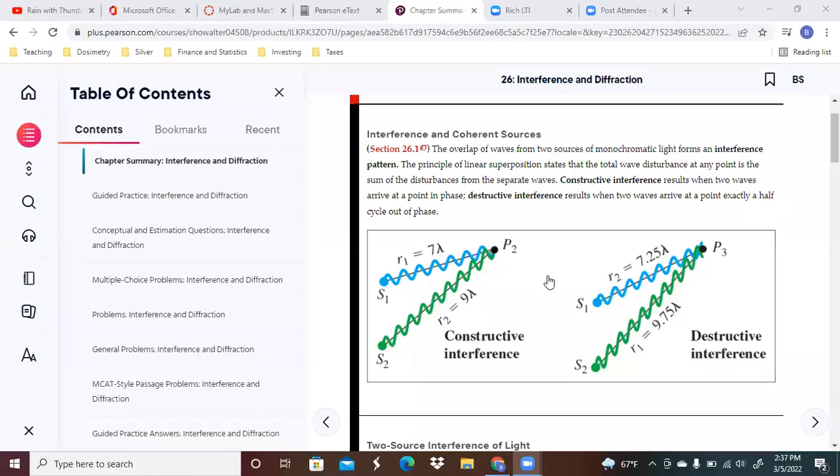This is going to be the lecture over chapter 26. This part of it is going to be over section 26.1. We're going to be looking at interference and coherent sources of light.